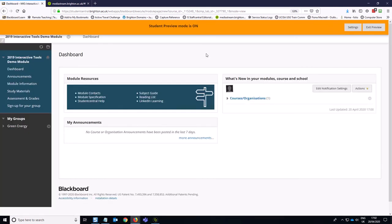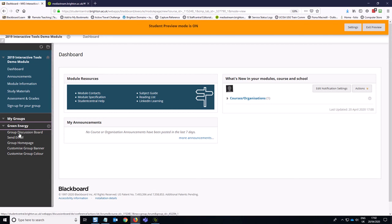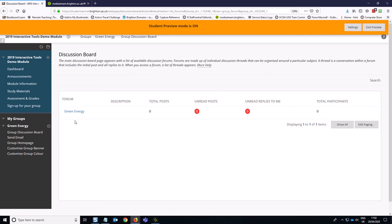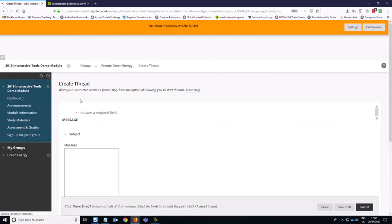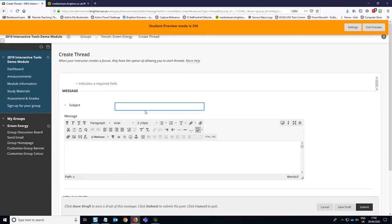So now you've created your group set and you've enrolled the students. There isn't anything else that you need to do because when students have been added, they will automatically get this my groups link down here on the bottom left hand side. So this is great because it will take them right through to the group discussion board. They can click on the title of the group discussion board and they can create a thread and start discussing things.